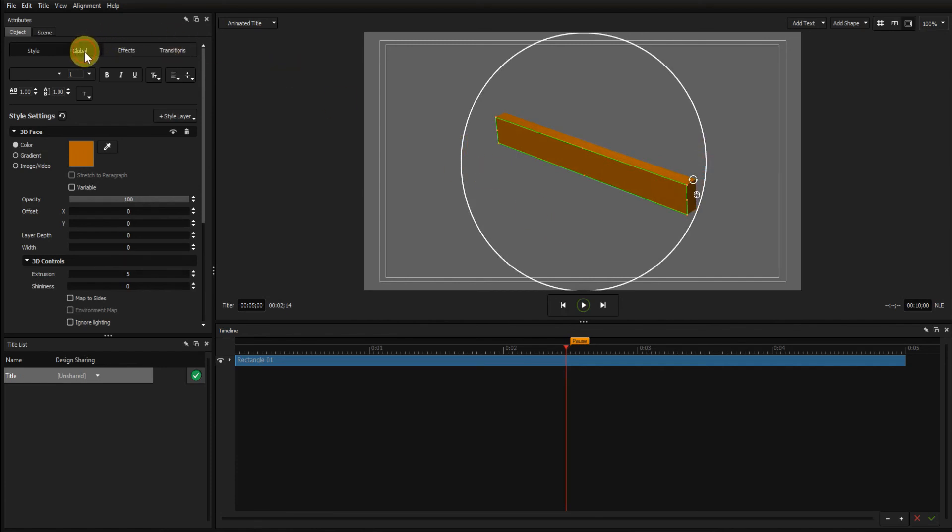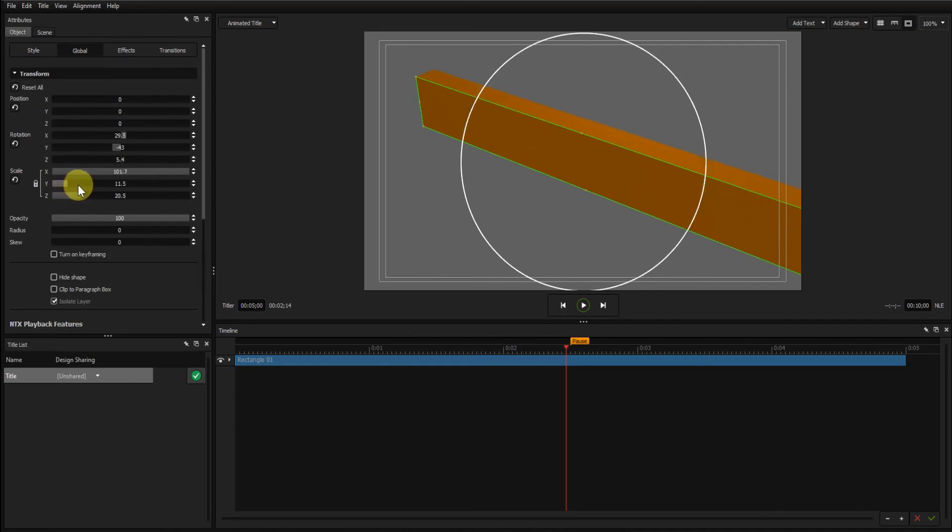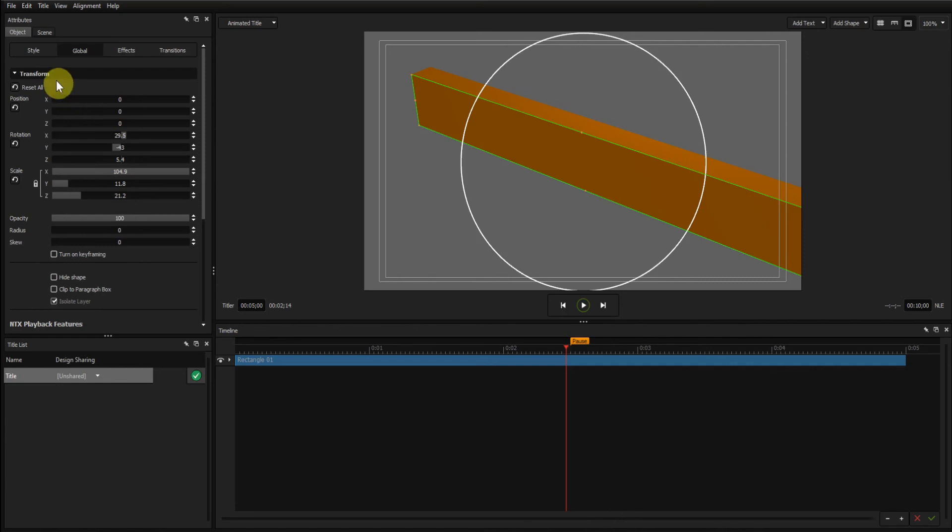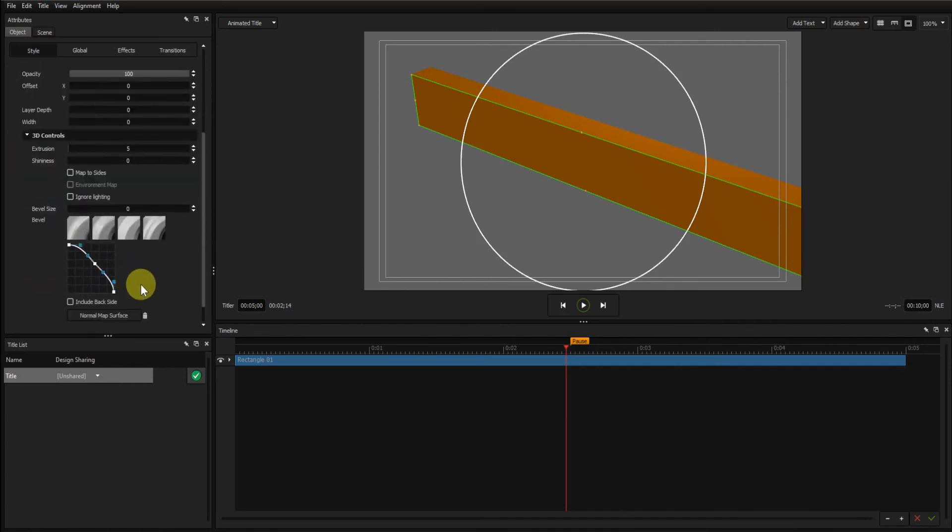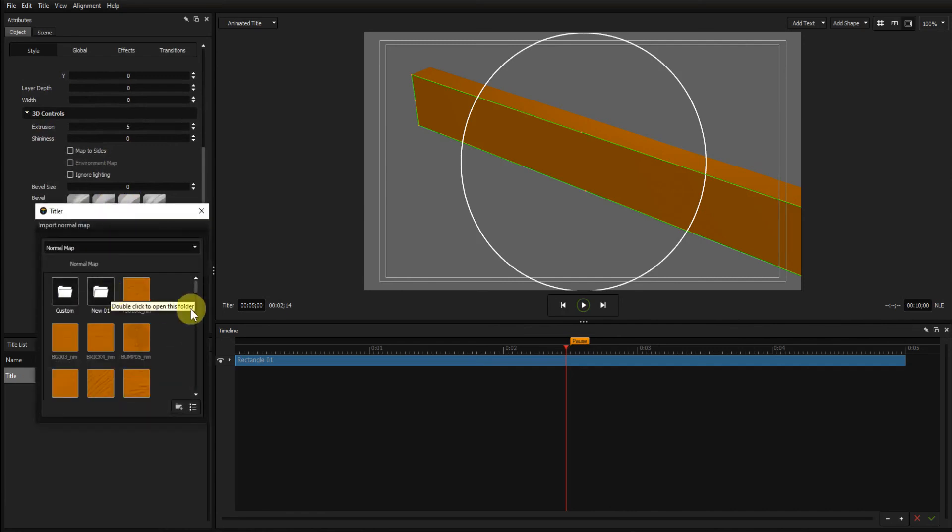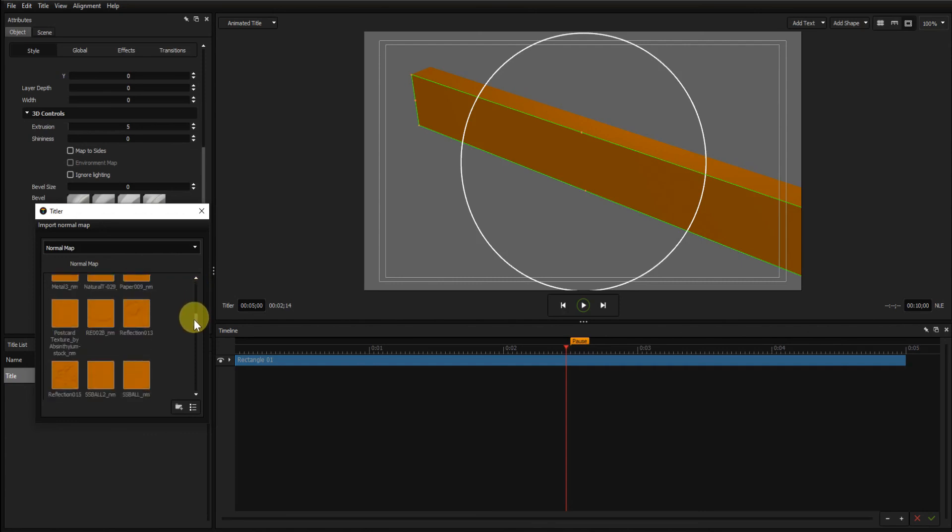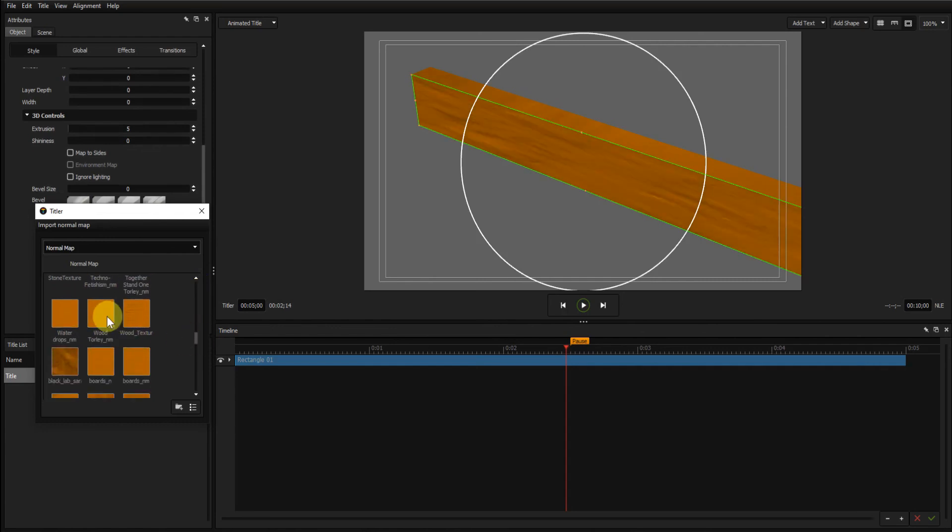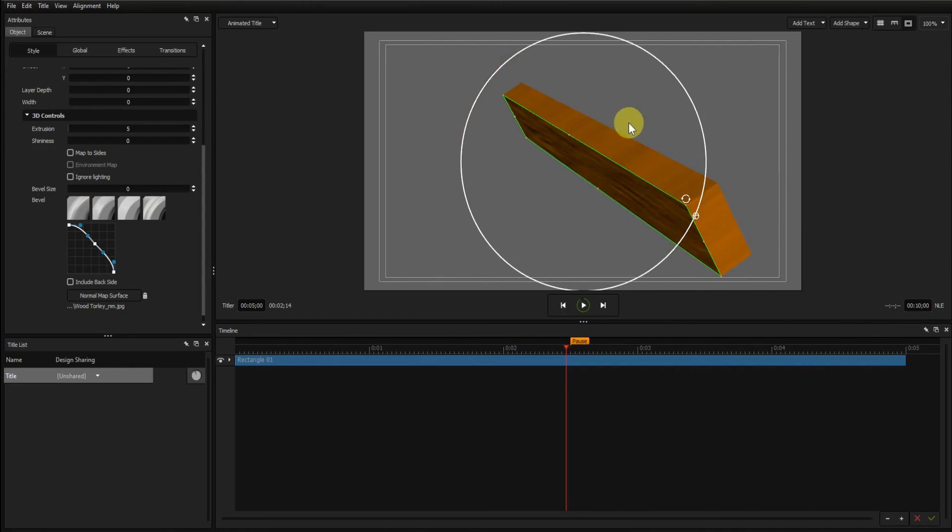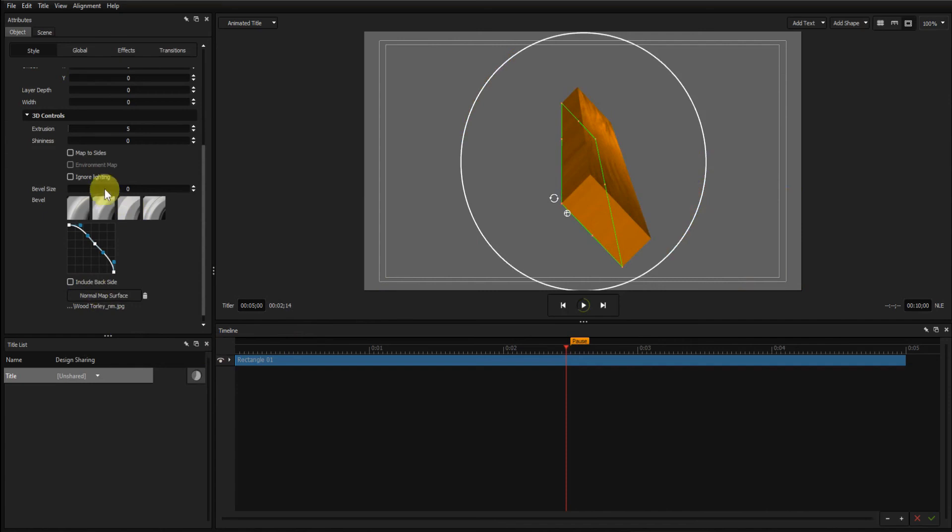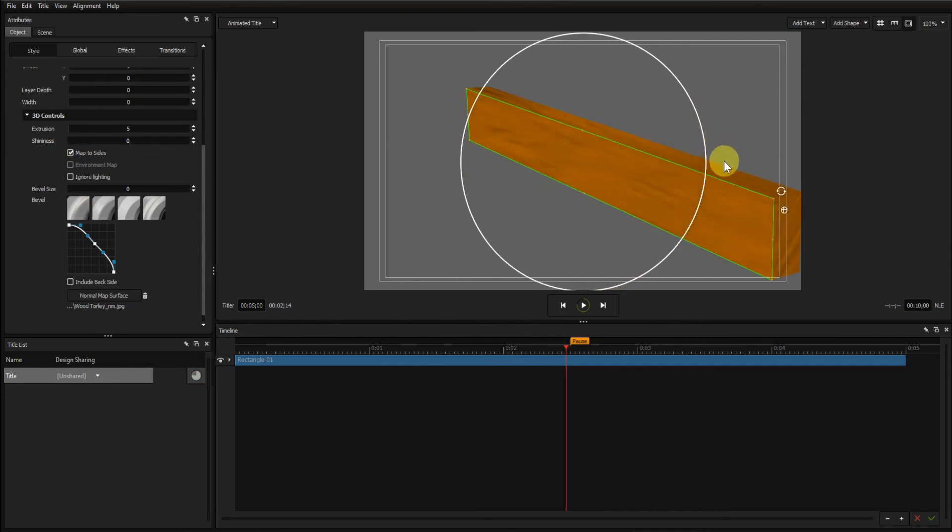Now to just zoom in. The padlock is still locked, so I can grab one of these and just zoom that in. Now go to the style tab, 3D controls. Go to the normal map surface option again. Come down to Wood Tolly. Turn it round and click map to side. We've got that map mapped into all the sides now. And it looks like a board.